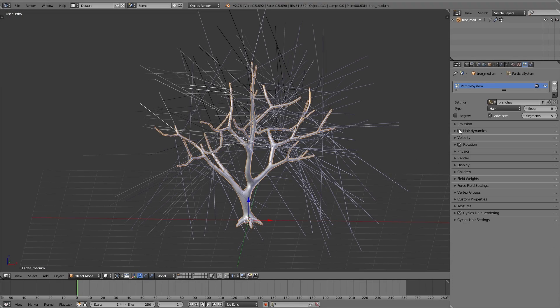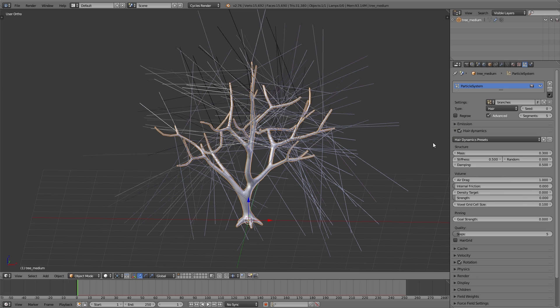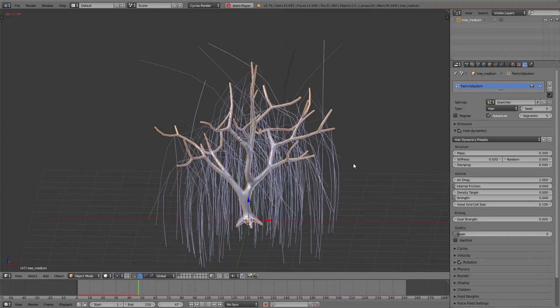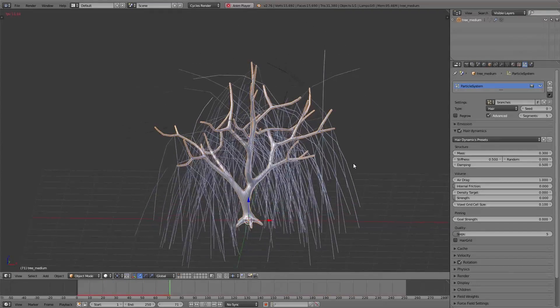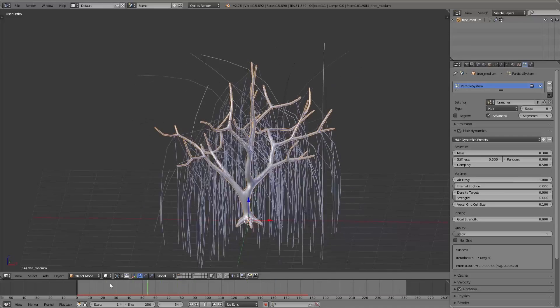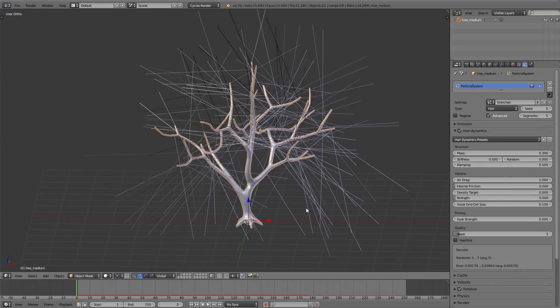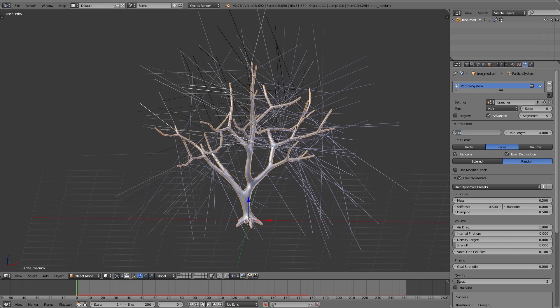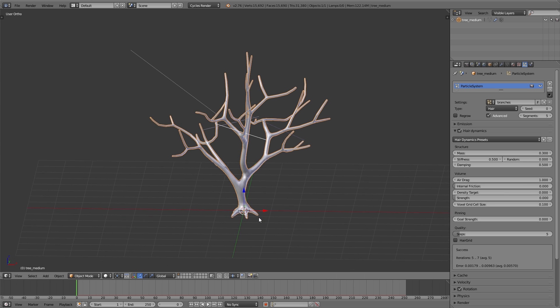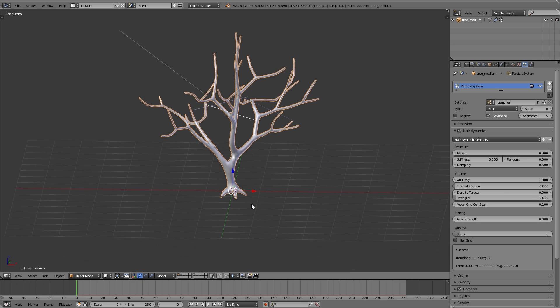I enable hair dynamics and leave all the settings as they are for now. If I play the animation you can see all the hairs bending to the ground. When we later add all the branches it won't be possible to play back the simulation smoothly, so under emission I decrease the number to five so we can see the movement just on these five hairs. If it works for five hairs it will also work for more, and we can increase the number after we've set up everything.